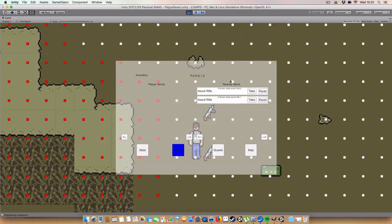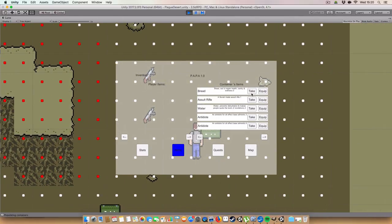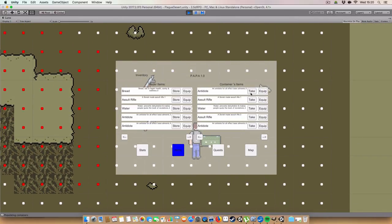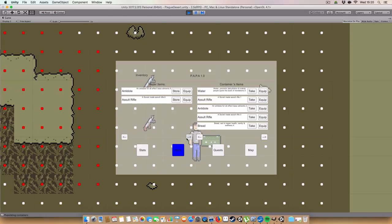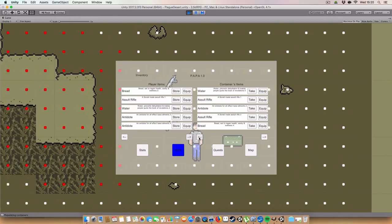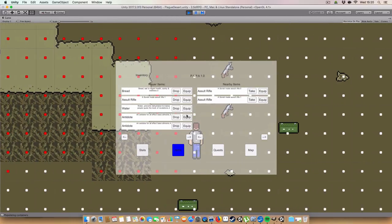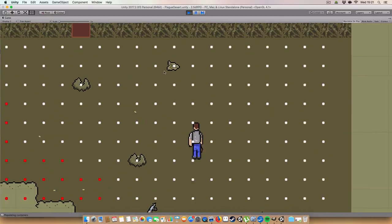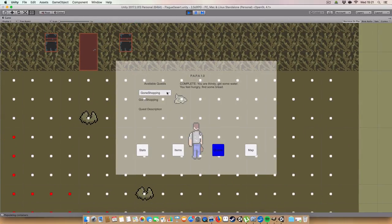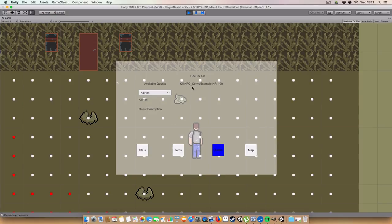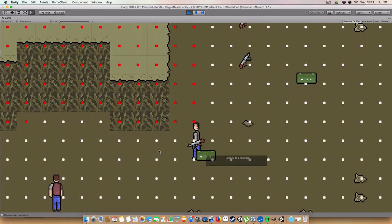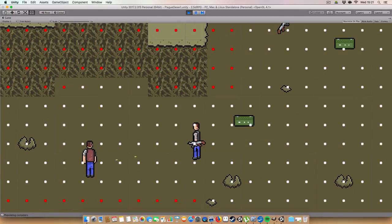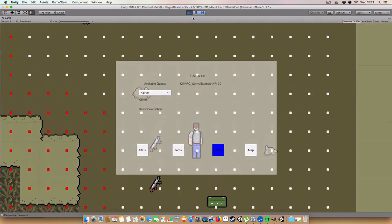For items, we can see the player's inventory and either nearby items or stuff in containers. We can take items out and add them, and cycle through the items with these buttons. You can also still equip stuff — still have an assault rifle that shoots love. For quests, we can select available quests from a dropdown. We can see that an objective is complete — we found water — and now we've got find bread. The quest updates itself in real time.